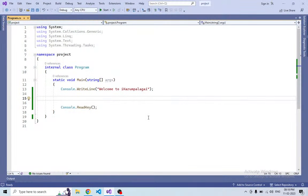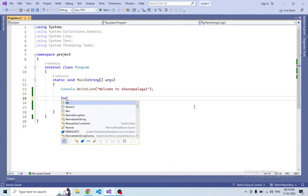Let's go to the code. We have to open Visual Studio. In this console application, we can do a loop for basic understanding. How do we write a for loop? Let's write a for loop.